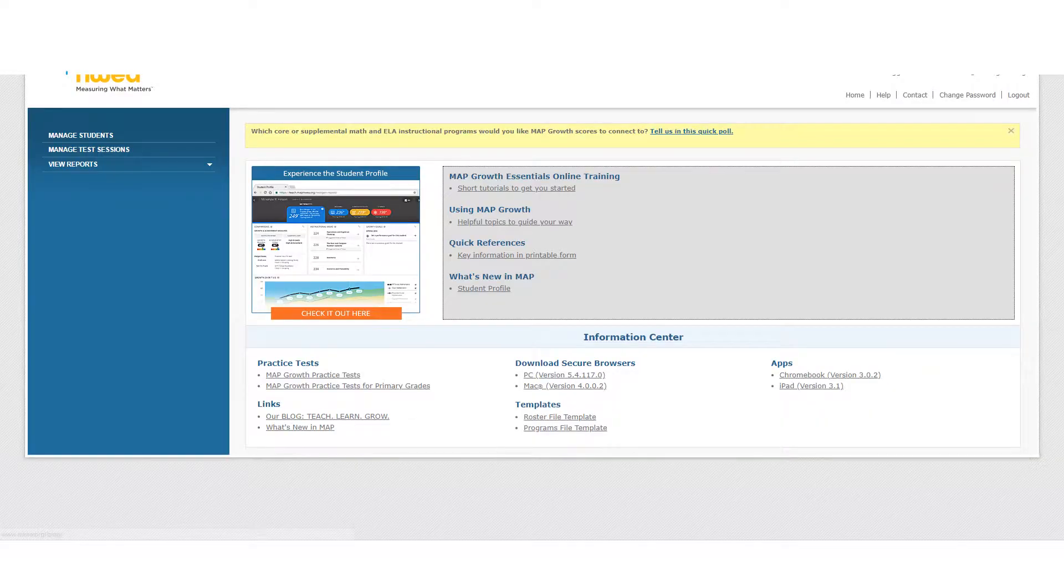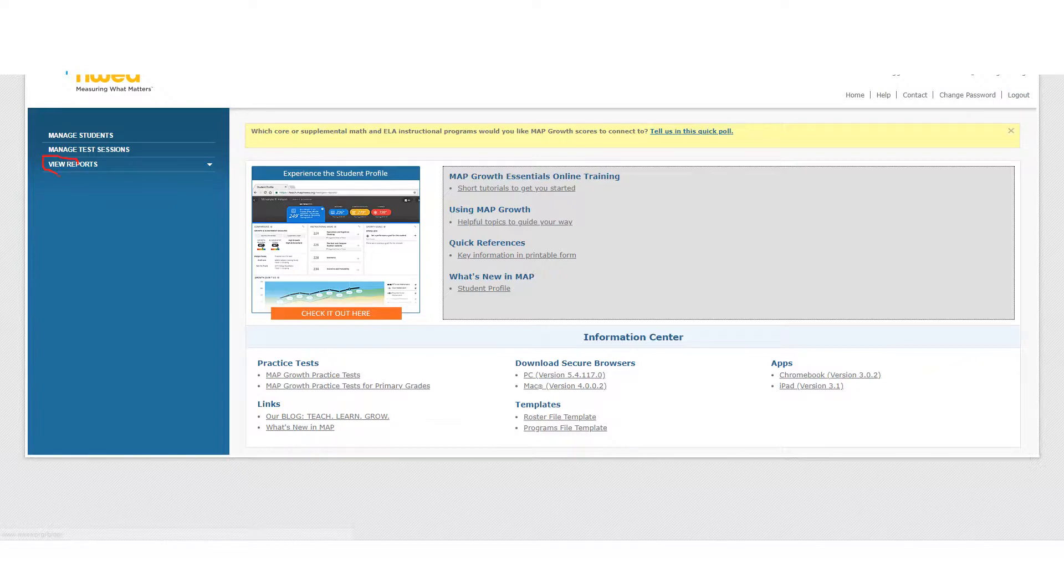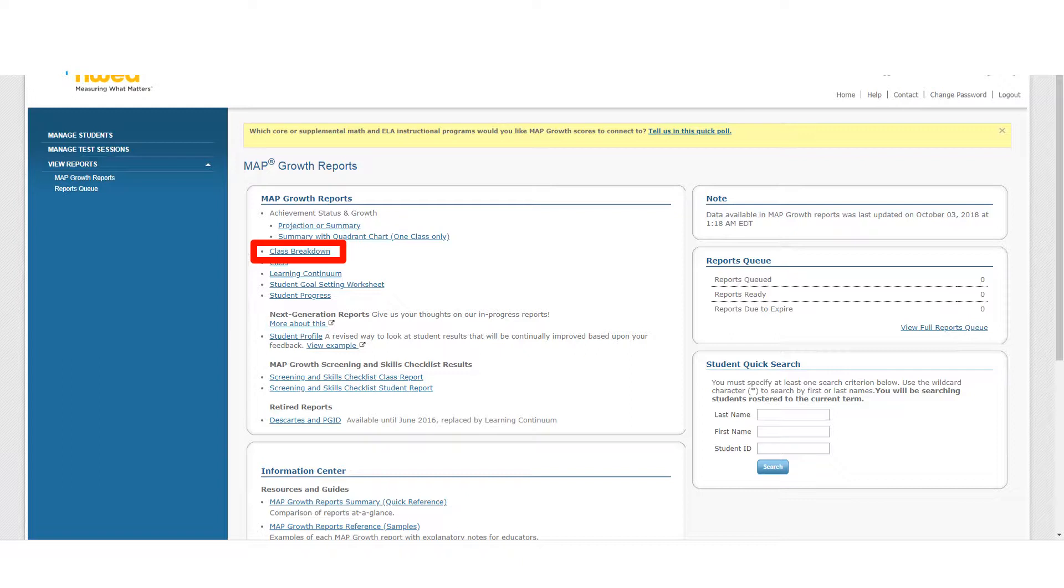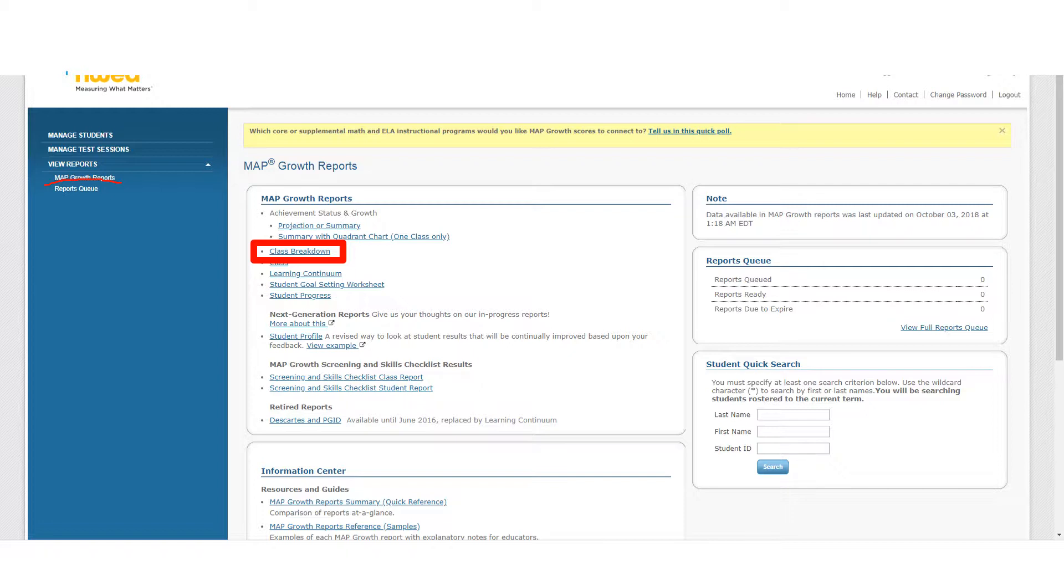That brings us to this next screen. Instead of going to Manage Test Sessions like you would when proctoring the exam, we're going to go over here to View Reports. When you click over here on Math Growth Reports, it's going to give you these options here and we're going to take a look at a few of the most commonly used growth reports.